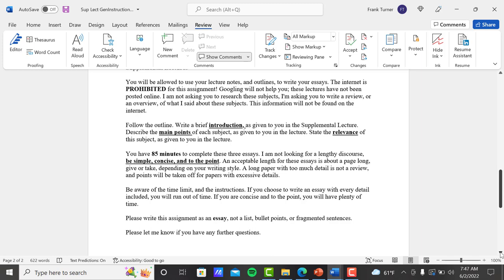When you look at your outline, you'll see that number one is introduction and the last point on the outline is the relevance. So those two are very important. Anything in between the introduction and relevance are the main points. So when you write your essay, you're going to write a brief introduction based on what I said in the introduction that's on the outline. Then you describe the main points of each subject and you're going to connect them all with your writing. And it just depends on the lecture itself, how many main points there are. But again, anything in between the introduction and the relevance on your outline are the main points. So describe the main points of each subject in simple detail, not in a long flowing dissertation that we're looking at. It's a review.